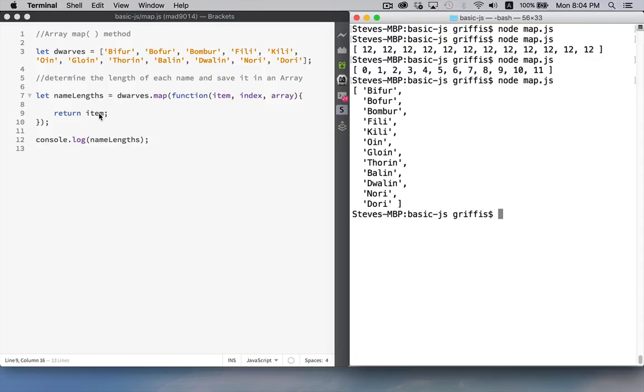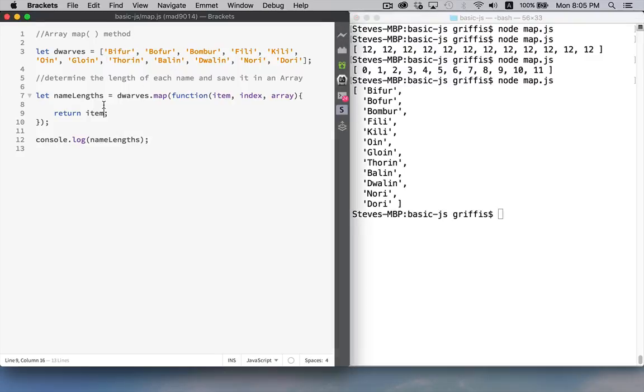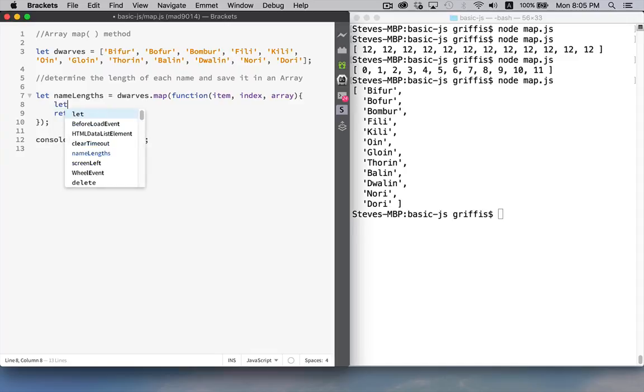So this allows us to do something with each one. We're not just going to copy the array, because then we can just assign one variable to another. So let's go through and determine the length of each one of these names. And that's going to be what we store in the new array.